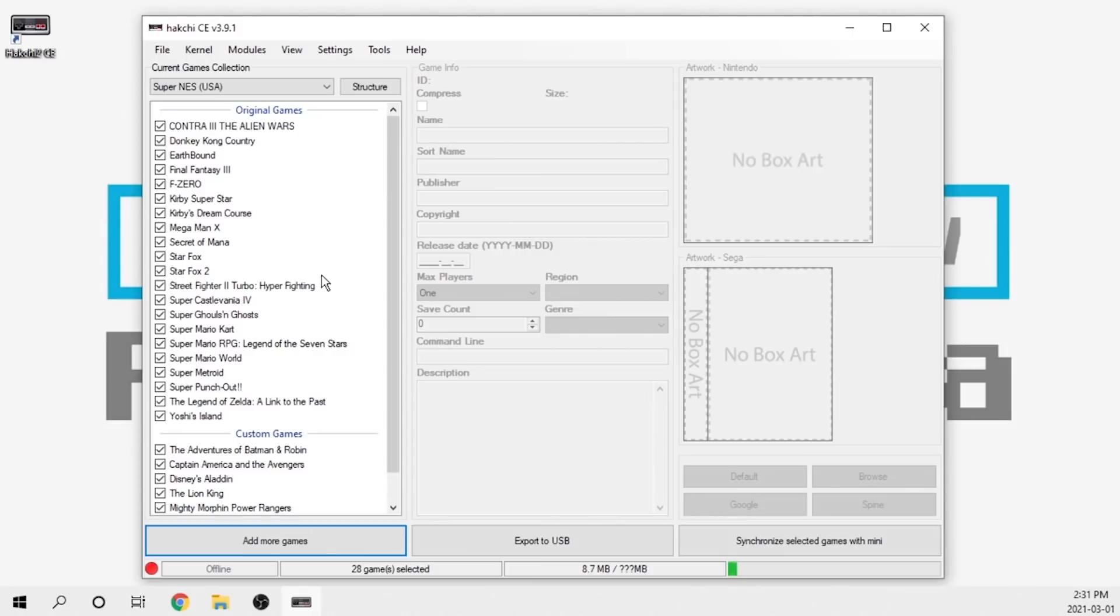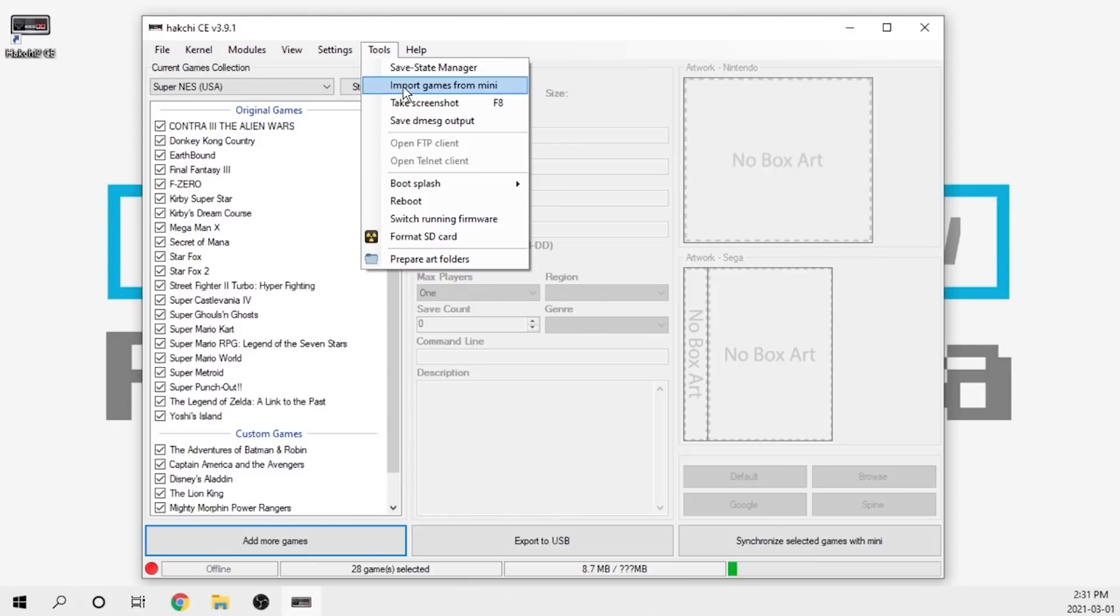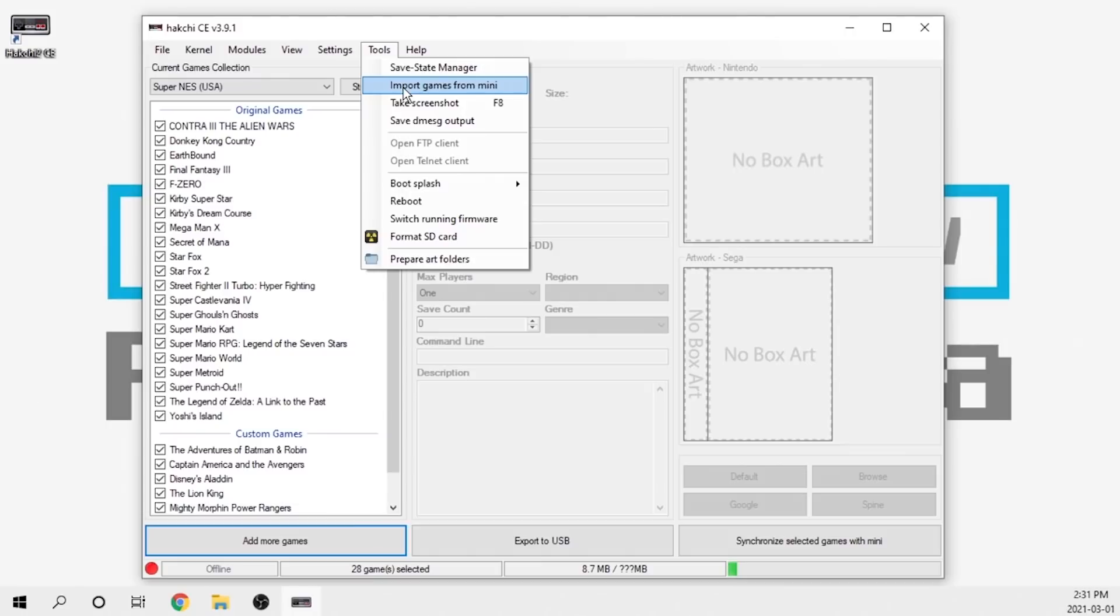I'm not going to show you that, you don't necessarily need that. But we do have another big feature that allows you to import the games from your device. If you go to the tool section, you can see there is now an import games from mini option.